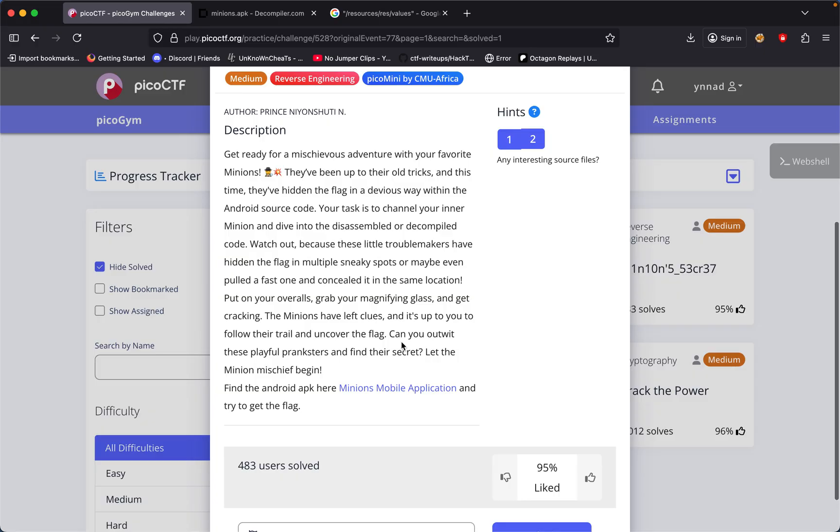Put on your overalls, grab your magnifying glass and get cracking. The minions have left clues and it's up to you to follow the trail and uncover the flags. Can you outwit these playful pranksters to find their secrets? Let the minion mischief begin. Find the Android APK here.